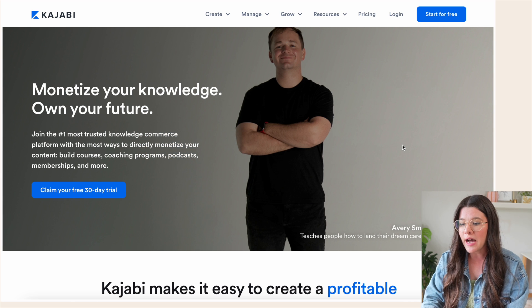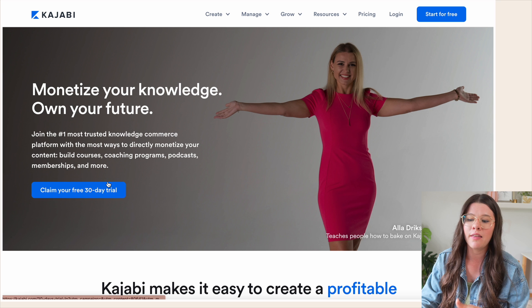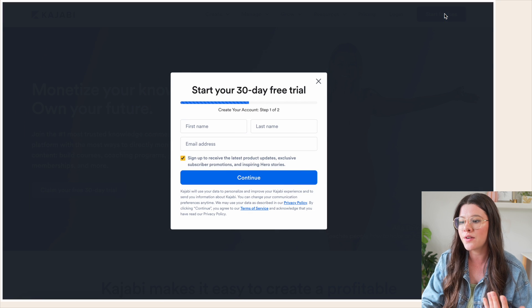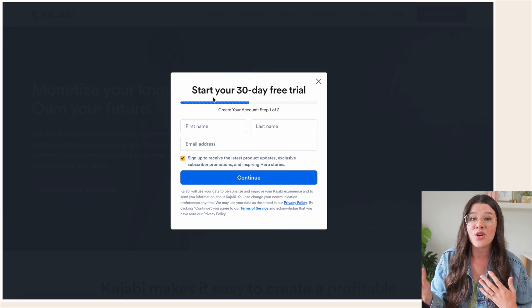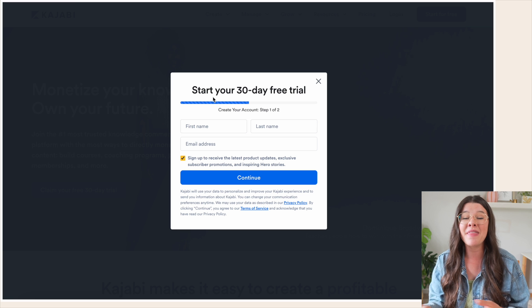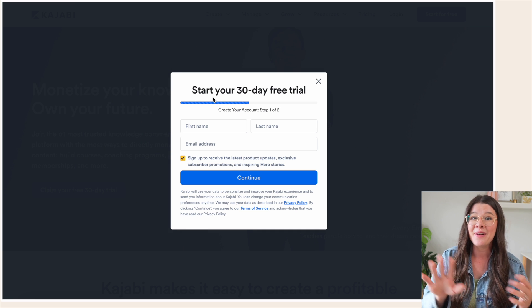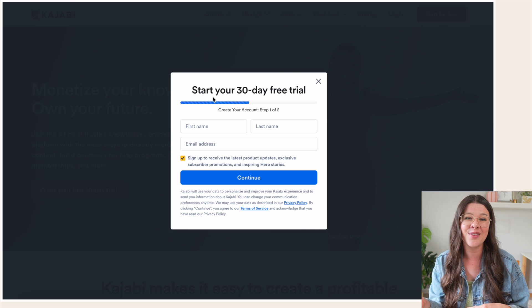So you can get an extra two weeks if you use my link below in this video. Once you pull this up, you can simply hit 'Claim your free 30-day trial' or 'Start for free' and get started filling out your account information and signing up. Then once you're signed up and logged in, loop back to this video and I'll walk you through the rest.